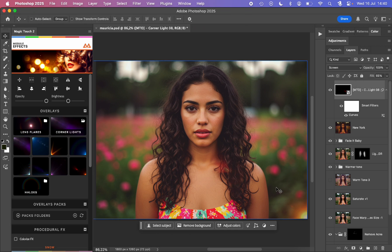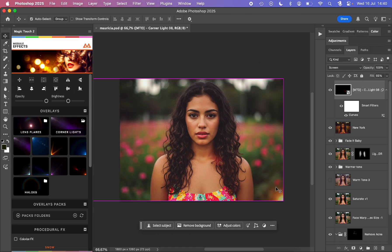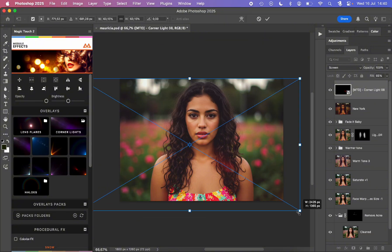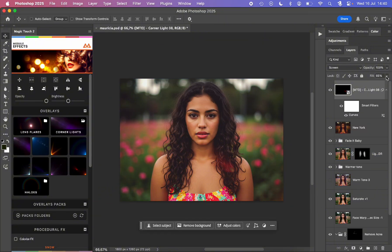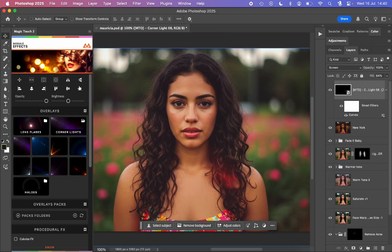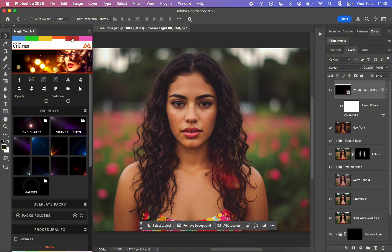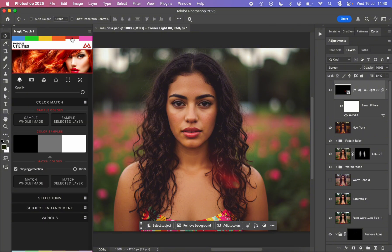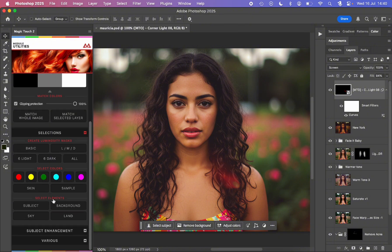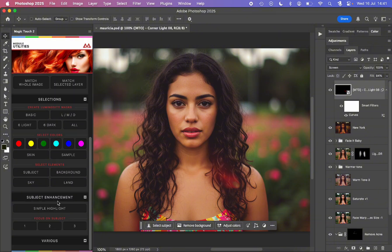Anytime we can manually expand it, so we just decide the exact size we like, something like this can be very nice. At the end of the whole process, I like to go to the module utilities, where we can play with the color match in case we want to match the colors of some other photo, or we can go down here to create some luminosity masks in case of more in-depth retouching.